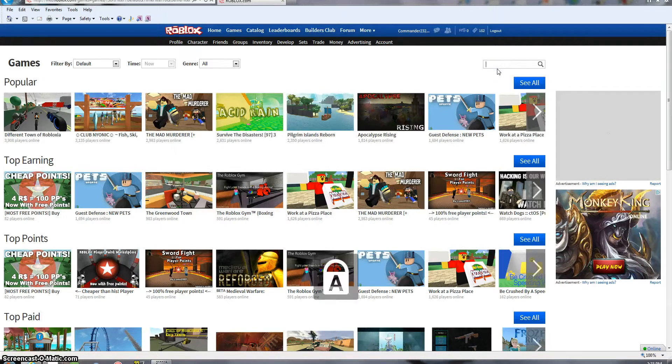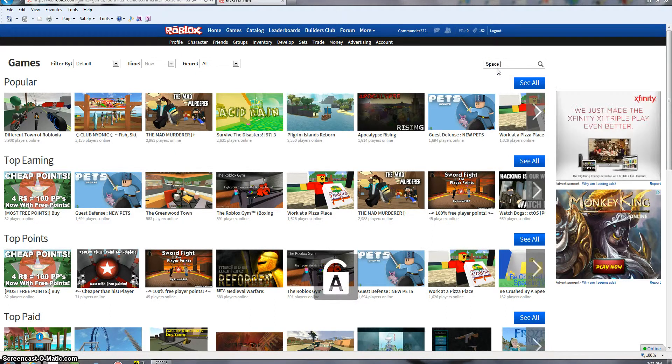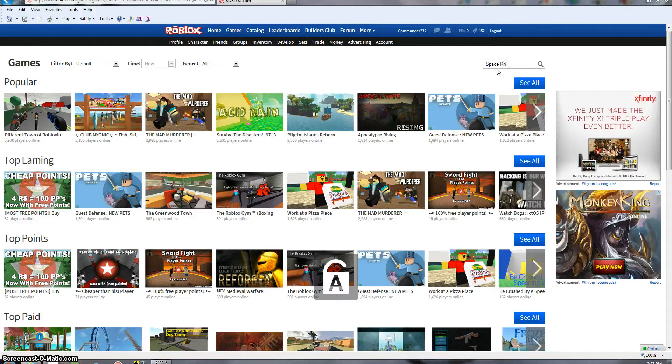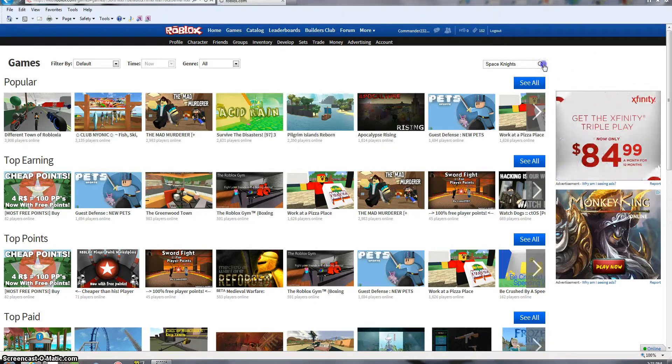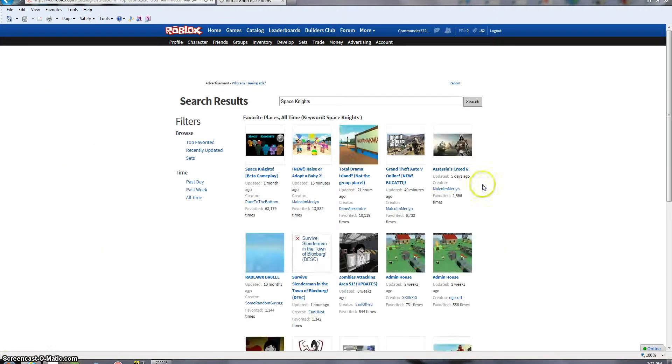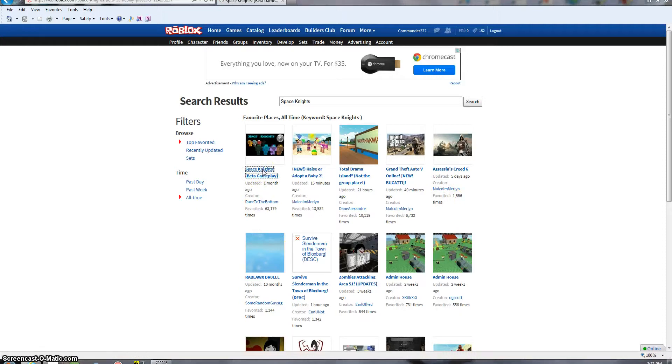Anyway, so what game should we play? We should play Space Knights. Yes. Have you ever played that before? Actually, no, I've never played this. Well, this will be a new one for you.